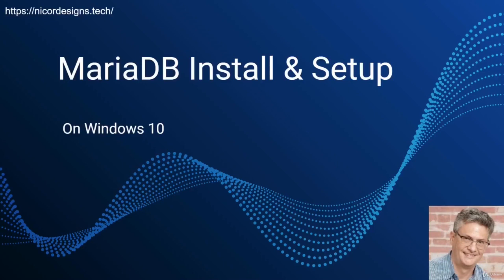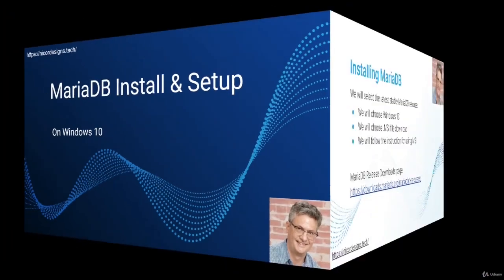In this tutorial, we will be downloading, installing, and setting up MariaDB, which is a fully open-sourced fork of the popular MySQL database from Oracle.